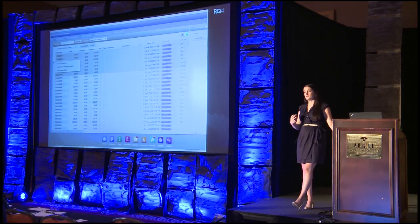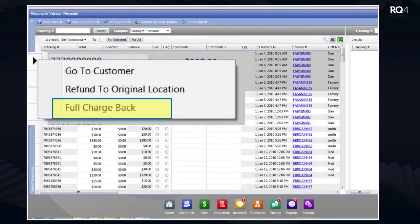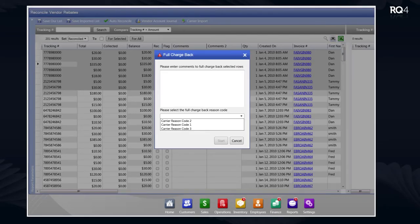Here's how the chargeback module works: we're in the reconciliation module, we right-click — just like today where you can refund or change to a penny — and now there's a new 'full chargeback' option. As far as employee commission goes, it works exactly like a refund: you sell it, get commission, charge it back, lose the commission. You choose full chargeback, enter notes, and set up your own reason codes. The reason codes are what you'll want to report on after the fact in the new chargeback reporting — whatever your reasons for chargebacks are, you can classify them here for more detailed reporting.